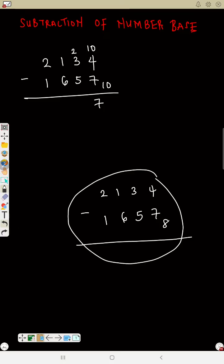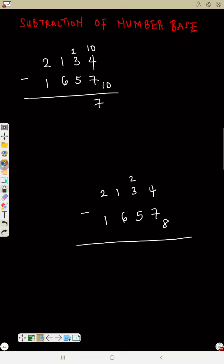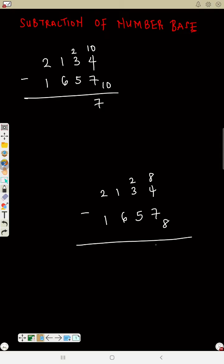Can you say four minus seven? No. You borrow one from three — that becomes two. But in your mind, that one you borrow is not one but eight, because the base is eight. So eight plus four is twelve. Twelve minus seven is five. So the answer for that column is five.